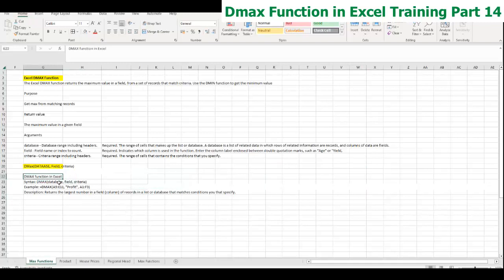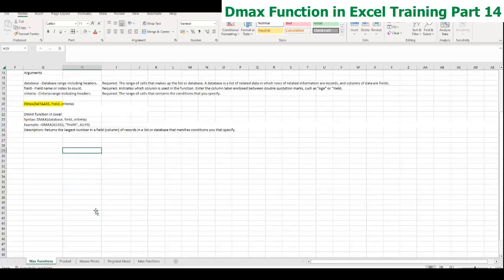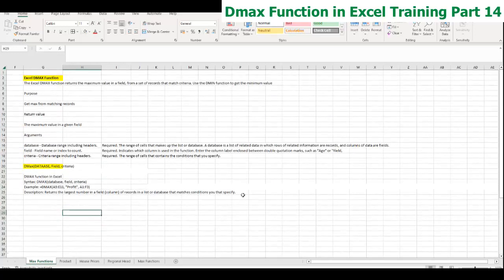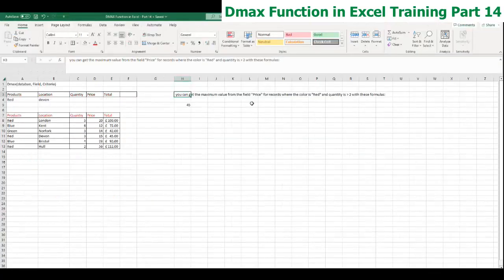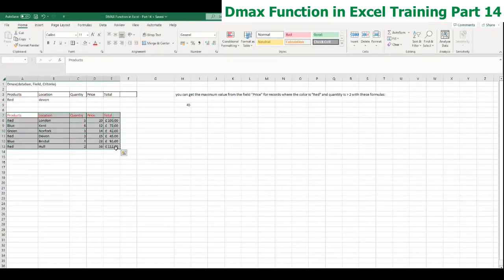DMAX is extremely important when you have very complex data and you want certain criteria to be met. It goes into your database, looks for all the matching criteria, and returns the maximum value based on what you're actually looking for. Let's go through an example. Let's assume this is your database — you can have a small or huge database depending on what you want to do.